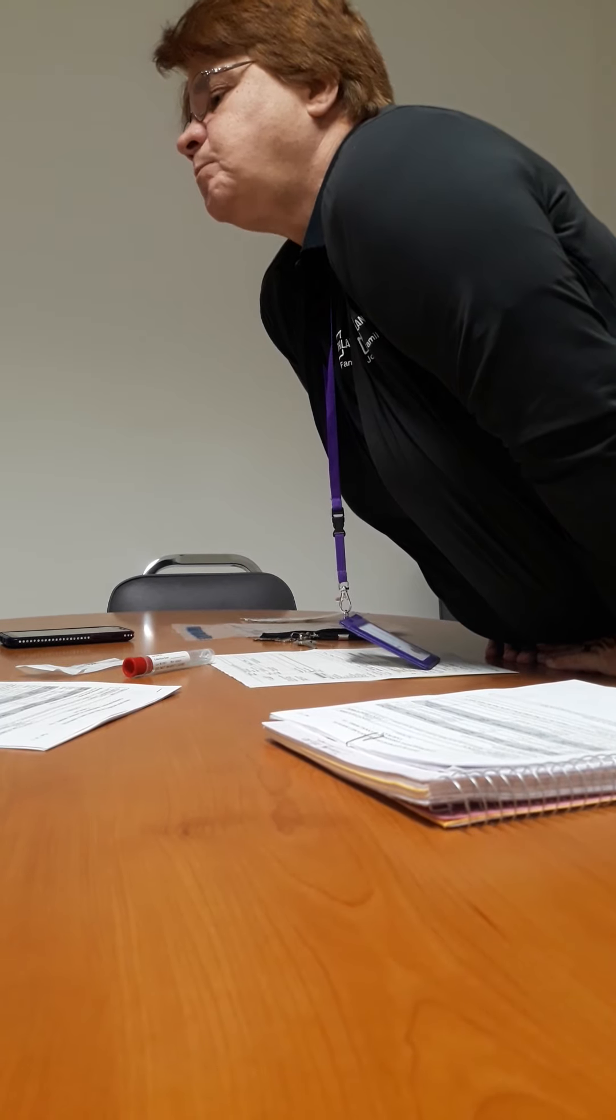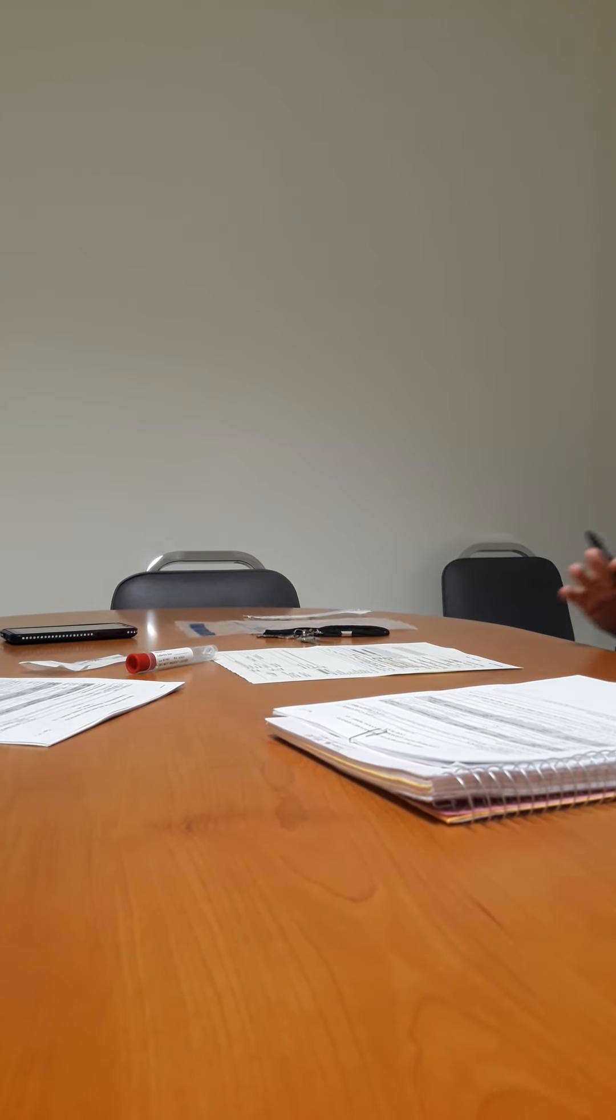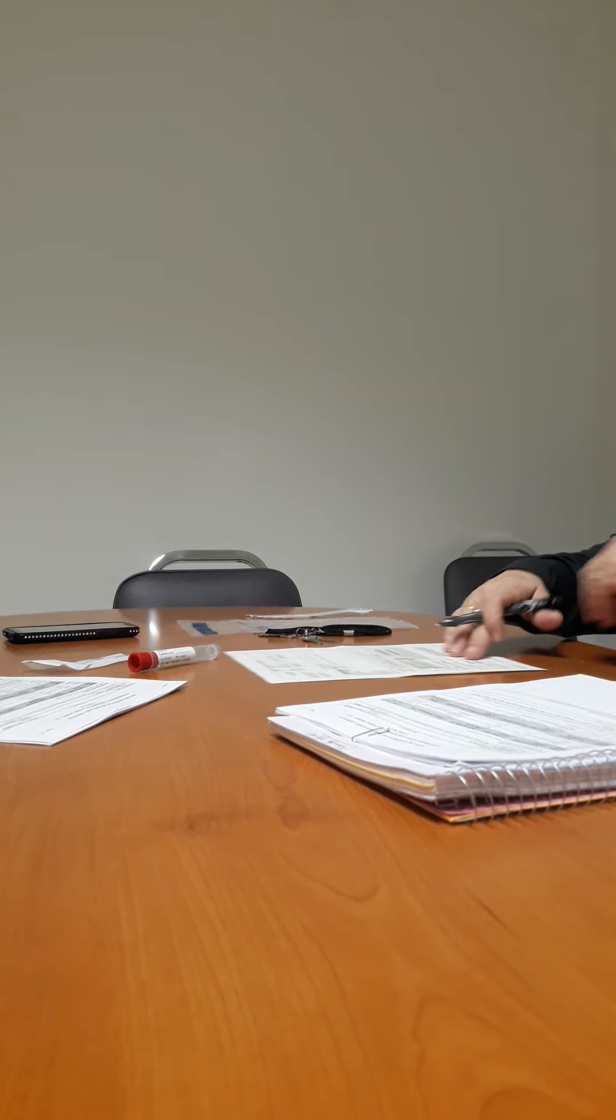His name is on here for signature, but he does not get a copy of this because he's not part of the case plan. But because he's a father, we have to put his name on there. He's a party to the case, but he doesn't sign it.